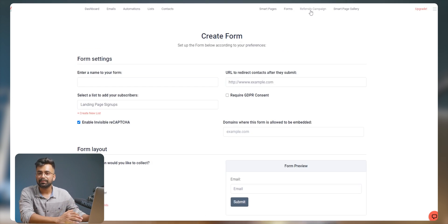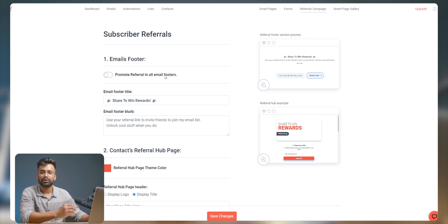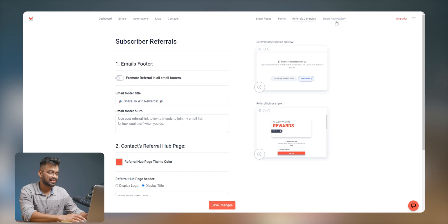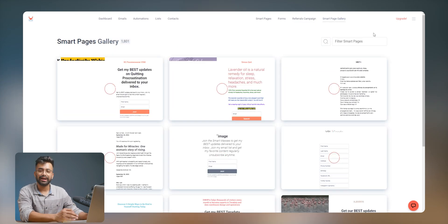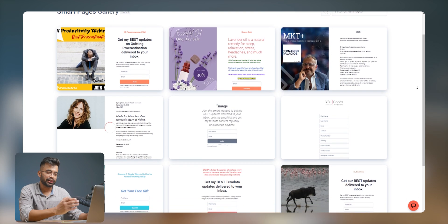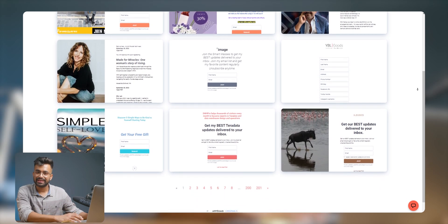Moving on to the referral campaign, you can click this tab to set up your own custom referral campaign. Once you've set up a referral page, all the emails you send will have a share button at the bottom. Clicking on it will direct users to a page where they can sign up for referral. Every subscriber will have a different referral URL, and you can track the number of referrals to reward them. The last tab on the left is the smart page gallery, where you can select any desired template for your smart page based on your needs or business theme.